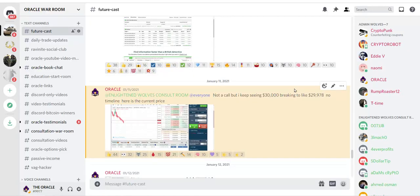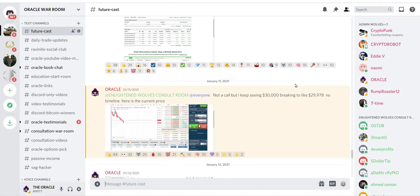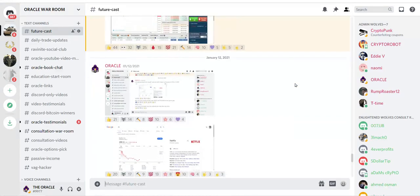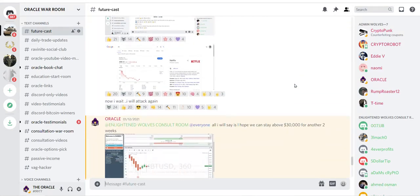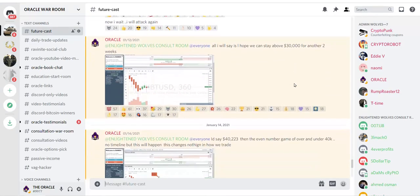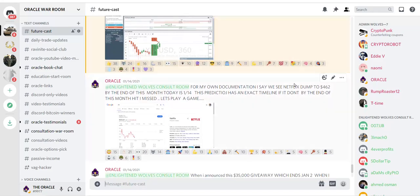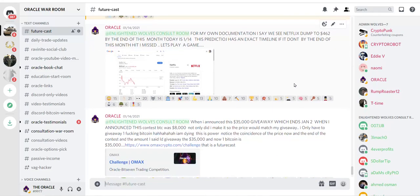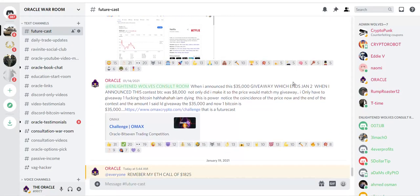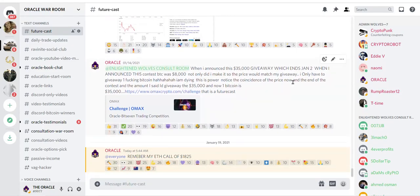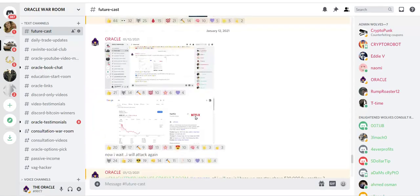So now I'm going to share with you the exact future forecast for Ethereum specifically. My hits, my calls, and my Discord. Never miss, be it on trading, stock, or whatever it is. Now I'm going to tell you something.